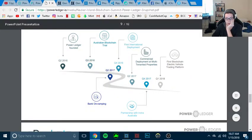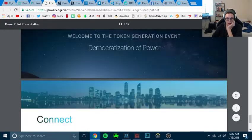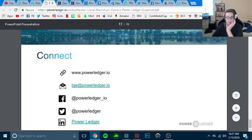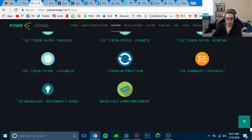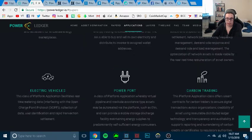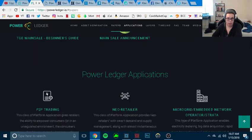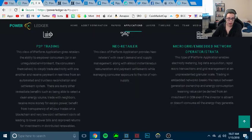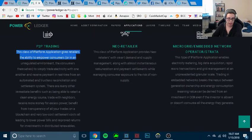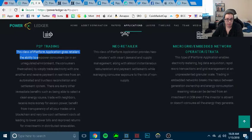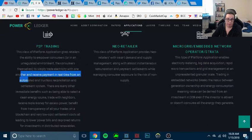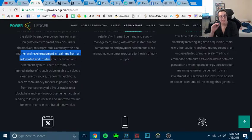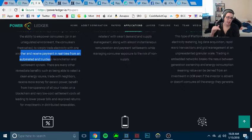Now there's a few other things I want to point out. I did take a peek at that. Let me see if I can find it here. There was one other thing that I want to talk about, and I believe it was here. Applications. Here we go. So, peer-to-peer trading. This class of platform application gives retailers the ability to empower customers to simply trade electricity with one another to receive payment in real time from an automated, trustless reconciliation settlement system. So they're a settlement company that is selling and helping people sell unused energy, basically.